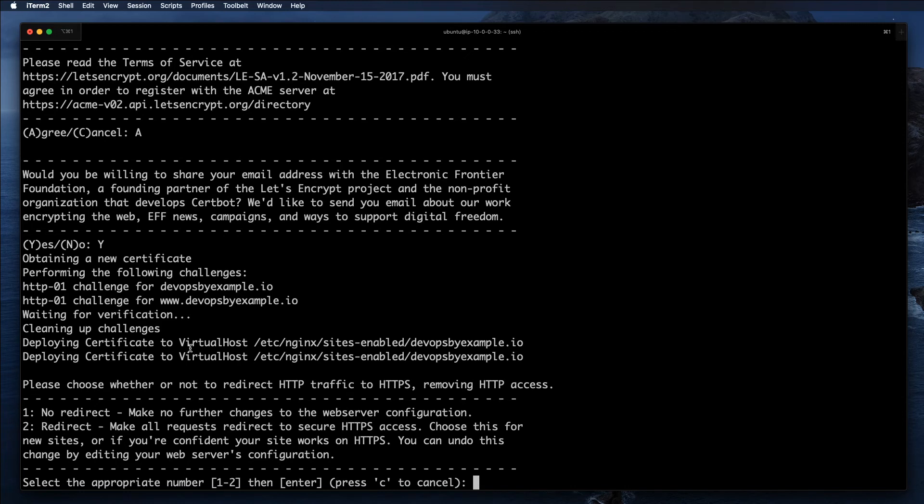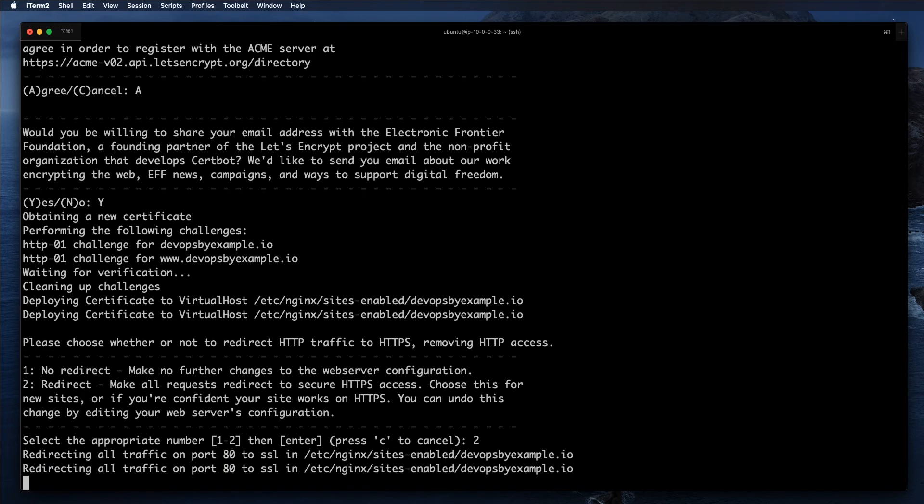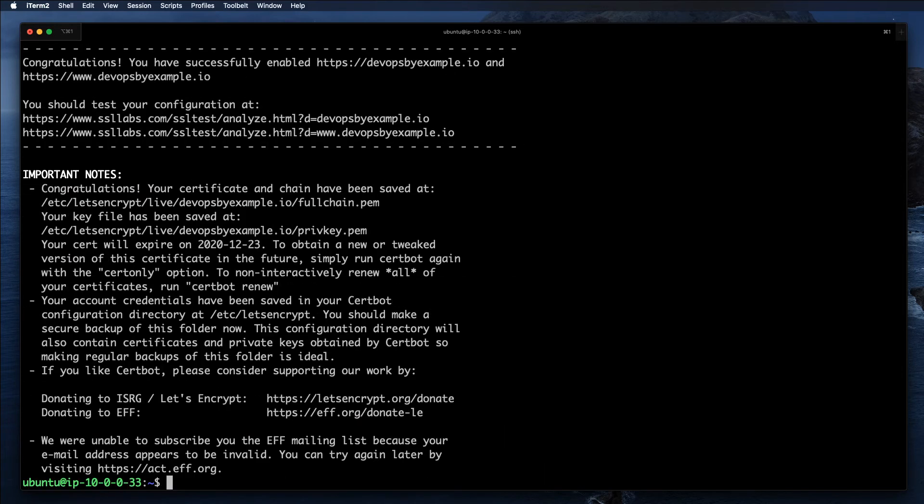The next step is asking me: do I want to redirect HTTP traffic to HTTPS? Yes, of course I want. I'm going to pick 2. In that case, it will obtain those certificates and modify my existing nginx configuration.